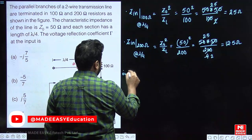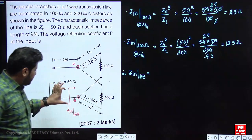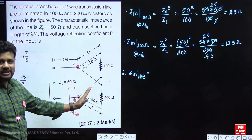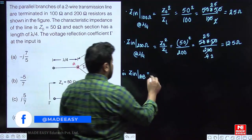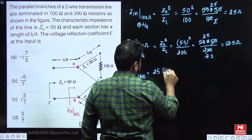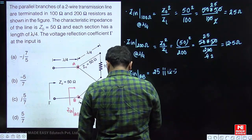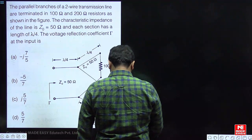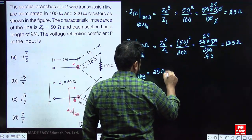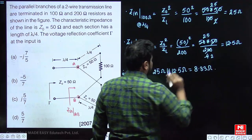Therefore, the input impedance at node AB is the parallel combination of the two branch input impedances: 25 ohms in parallel with 12.5 ohms. This comes out to be 8.33 ohms.